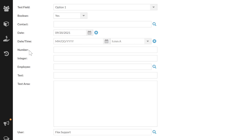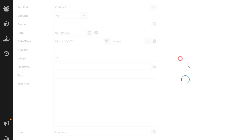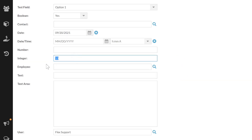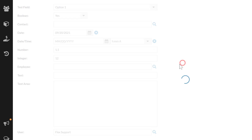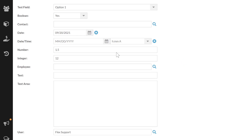These next two are very similar: number and integer. The key thing to remember is that an integer must be a whole number. If I try to type a period, it won't work — it just gets rid of it. If I go 12.5 and then click out, it rounds that to 13. So integer will always be a whole number. Whereas with number, I can say 1.5 and it will save that data. The positive with integer is it would prevent somebody from typing characters — you can only put a number in there.